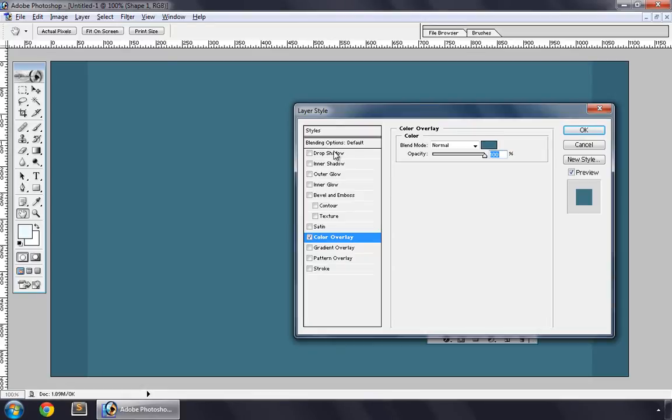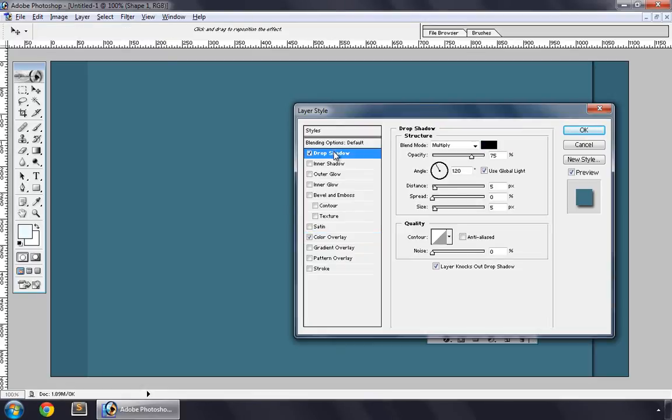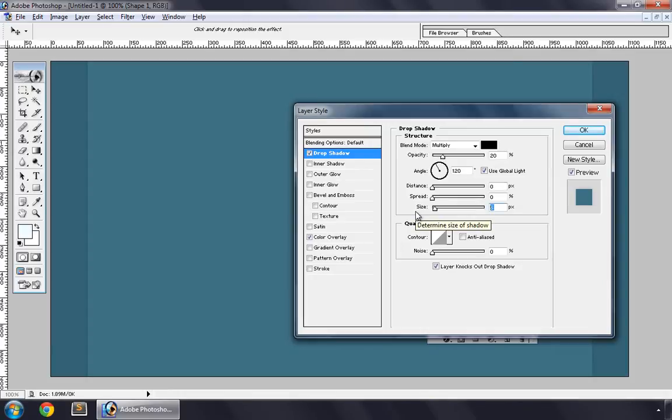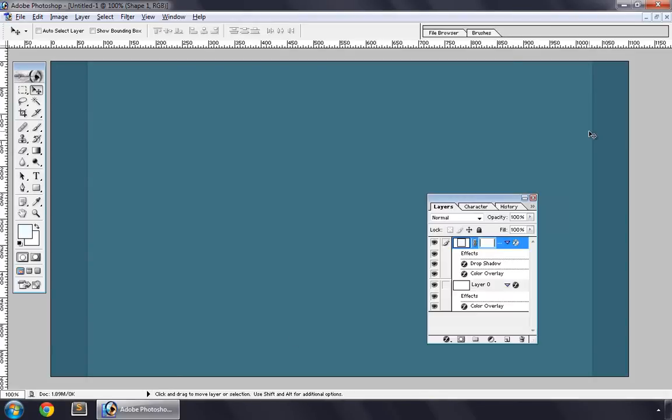OK, and Drop Shadow, 20% opacity, 0 distance, and size 5. That's OK. OK, and now let's create a logo.